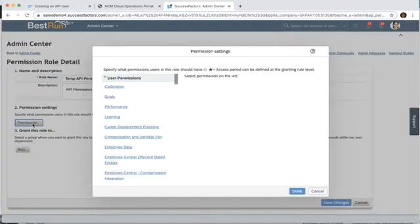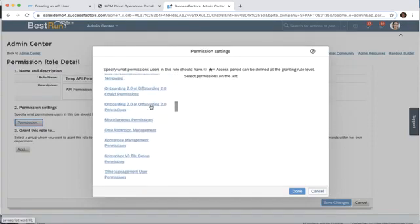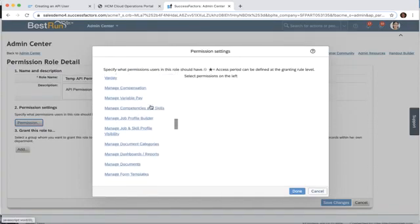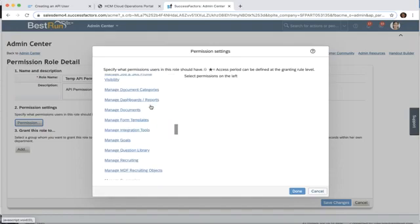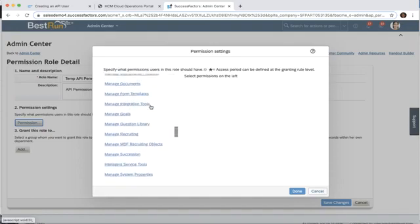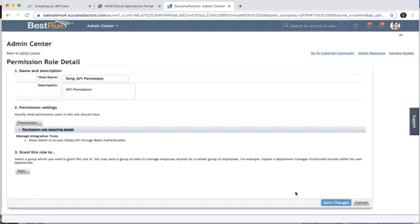Next we want to grant the permission. Under the admin permissions, we're going to look for manage integration tools. We'll click on that and we see the allow admin to access OData API through basic authentication. We're going to click that and click done.